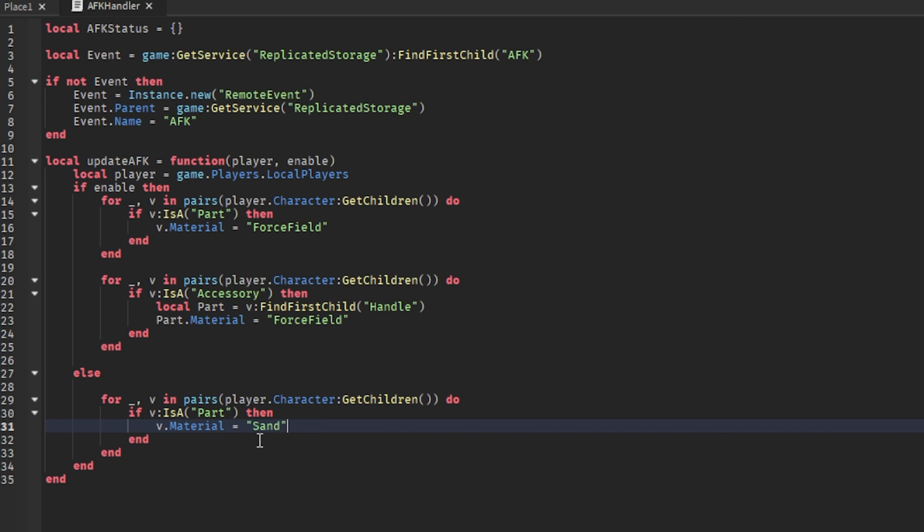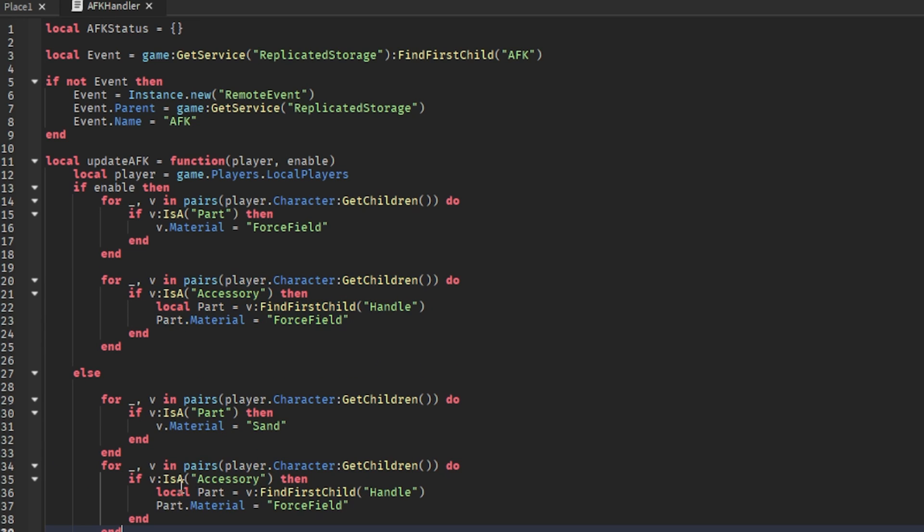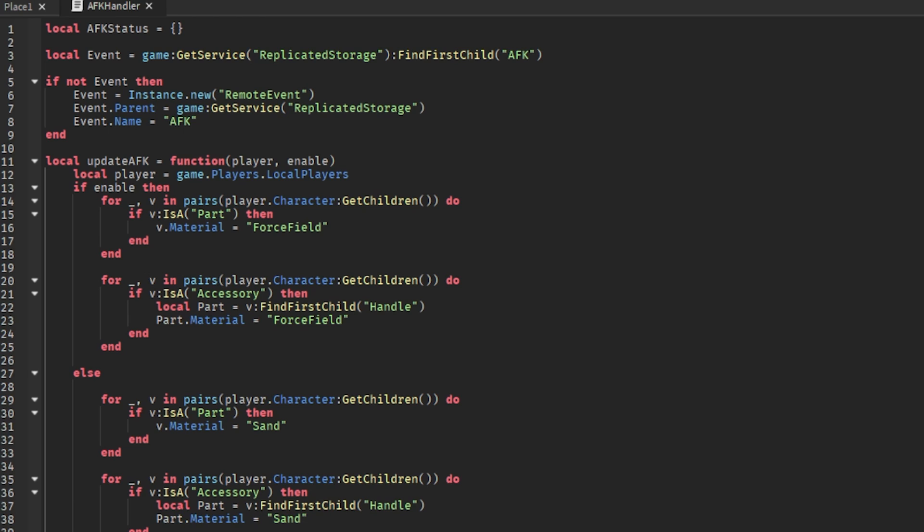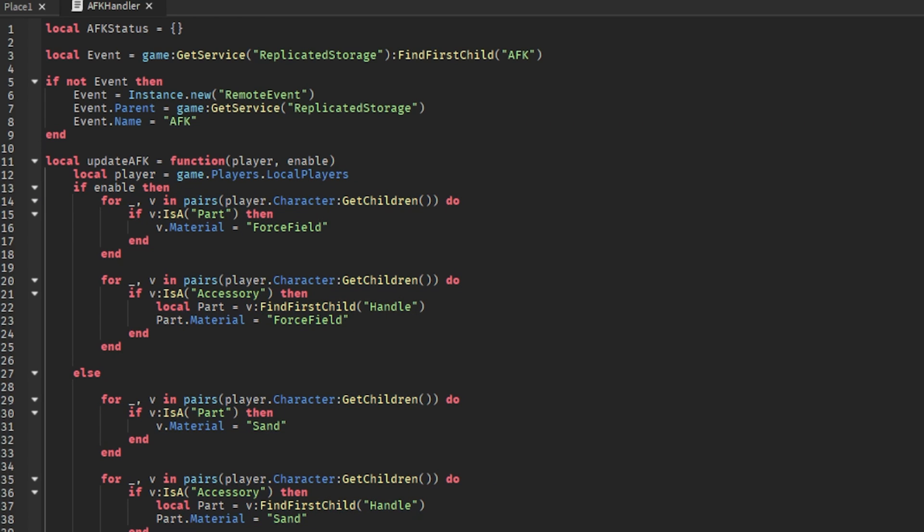So we'll just make it like this. And then again two lines, and we can also copy this part and make it also sand. And that's it for this whole function.